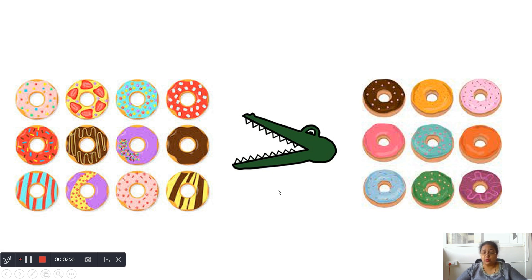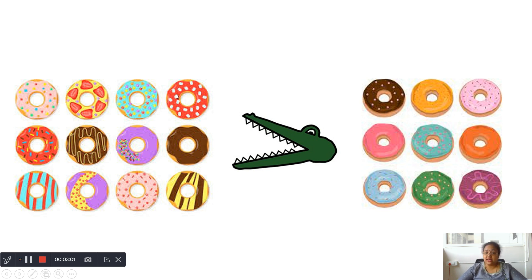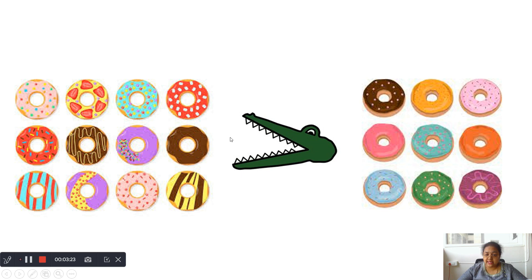Oh my God, colorful donuts! See how many donuts are there on this side — come on, count and tell me. Let us count together: 1, 2, 3, 4, 5, 6, 7, 8, 9, 10, 11, 12 yummy donuts on the left side. On the right side: 1, 2, 3, 4, 5, 6, 7, 8, 9. So 12 donuts are greater than 9 donuts. 12 is greater than 9.